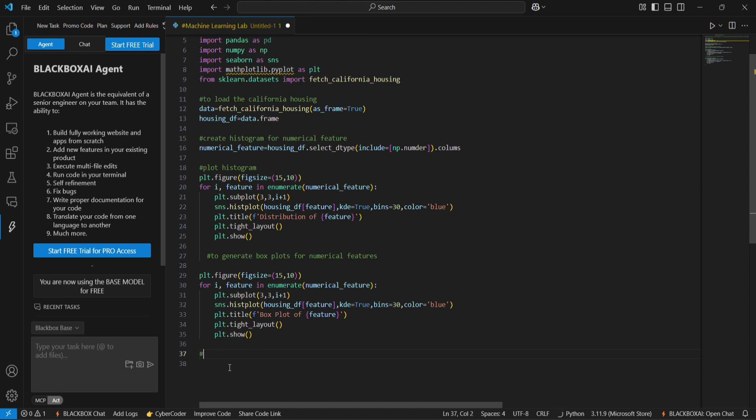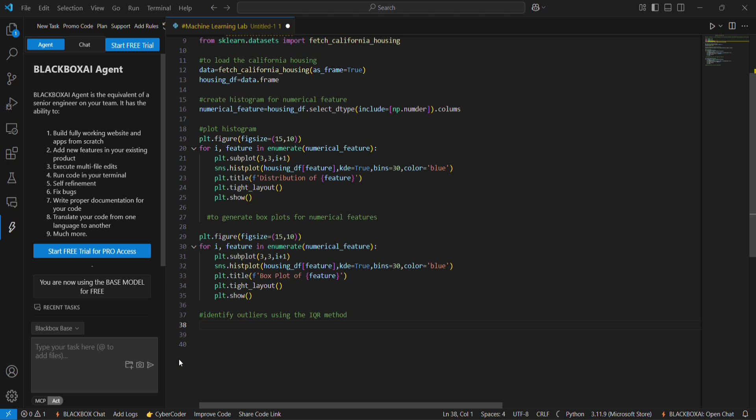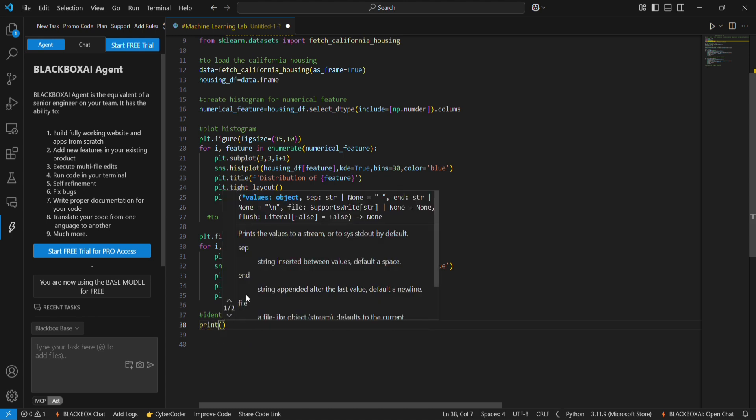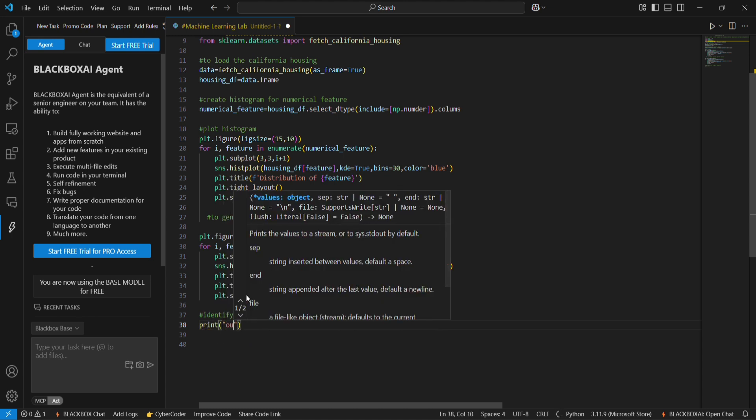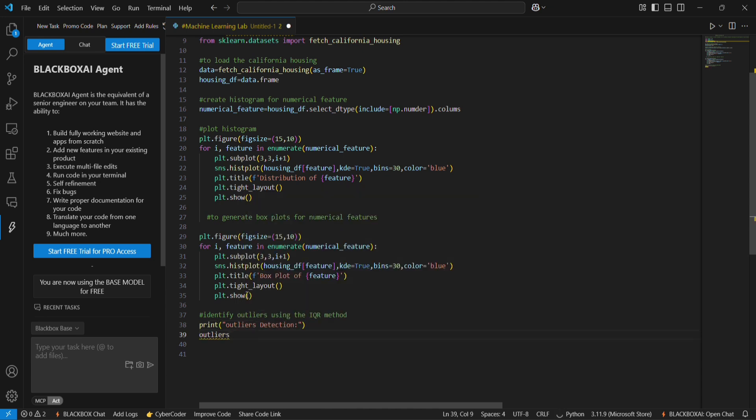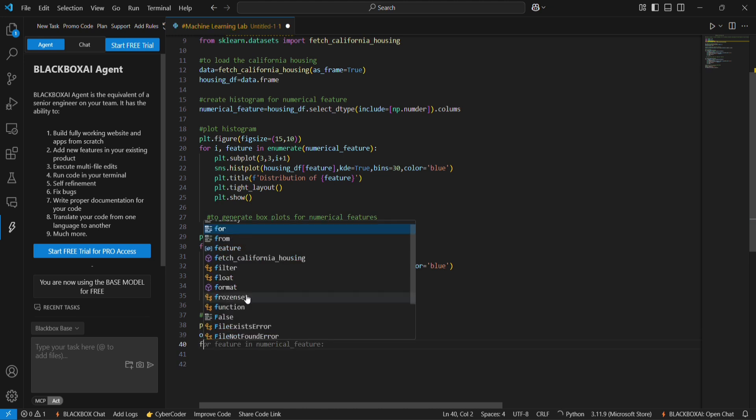In the fourth step we are going to identify outliers using the IQR method. IQR stands for interquartile range. To find the value of the IQR, firstly we have to find the q1 value and the q3 value. So we start with the print statement, print outliers summary. Then for feature in numerical_features.